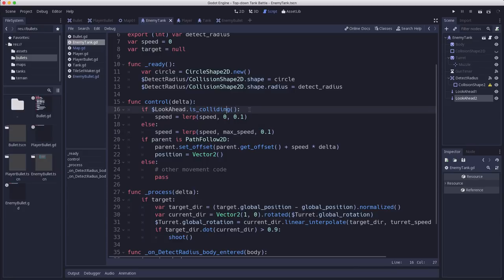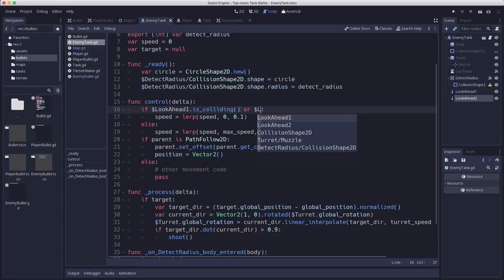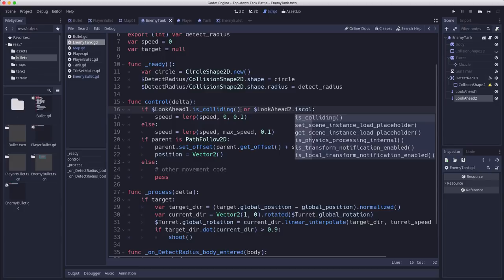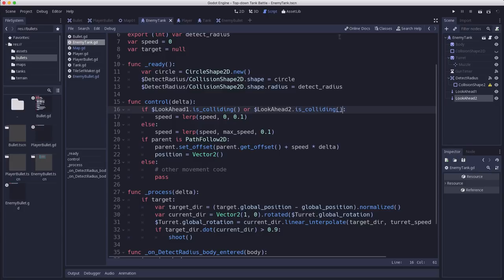So if look_ahead_one is colliding or look_ahead_two is colliding.